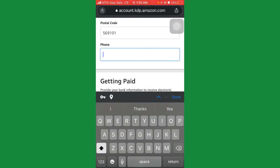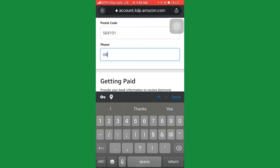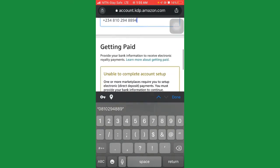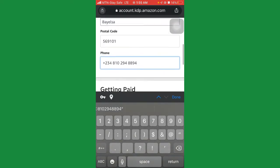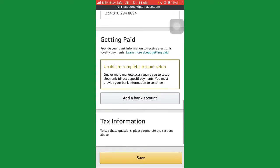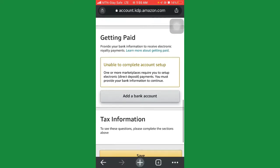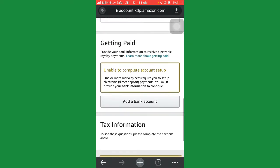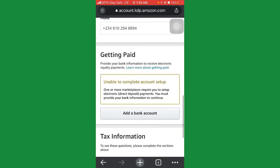Enter your phone number again. Once you've done that, scroll down and go to where it says 'add bank.'